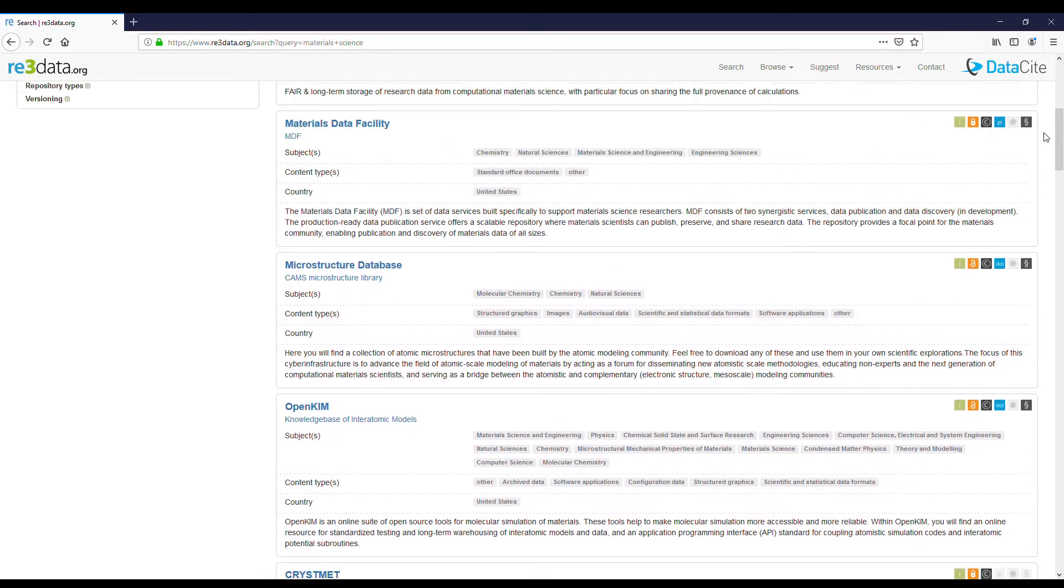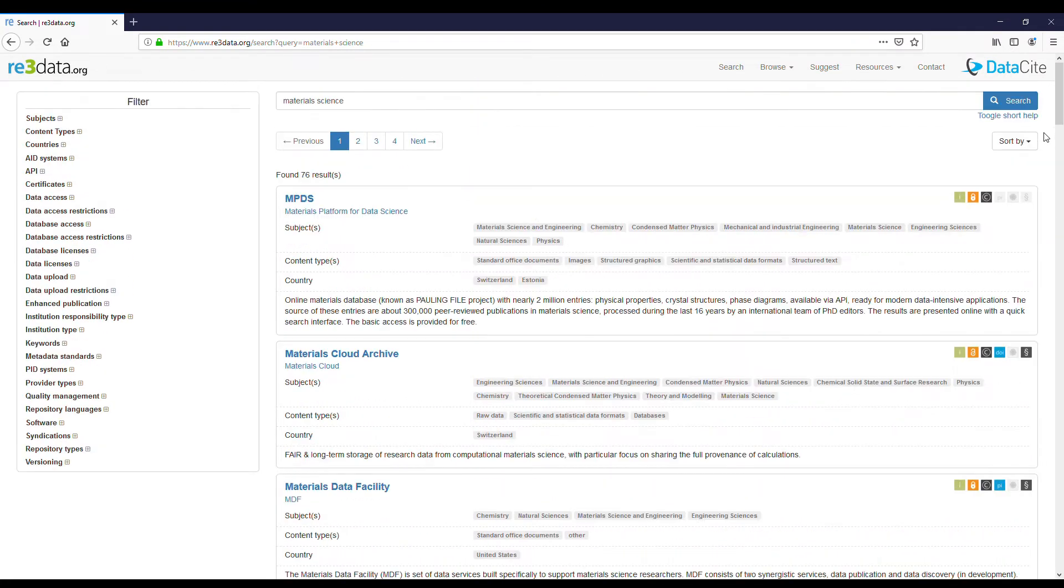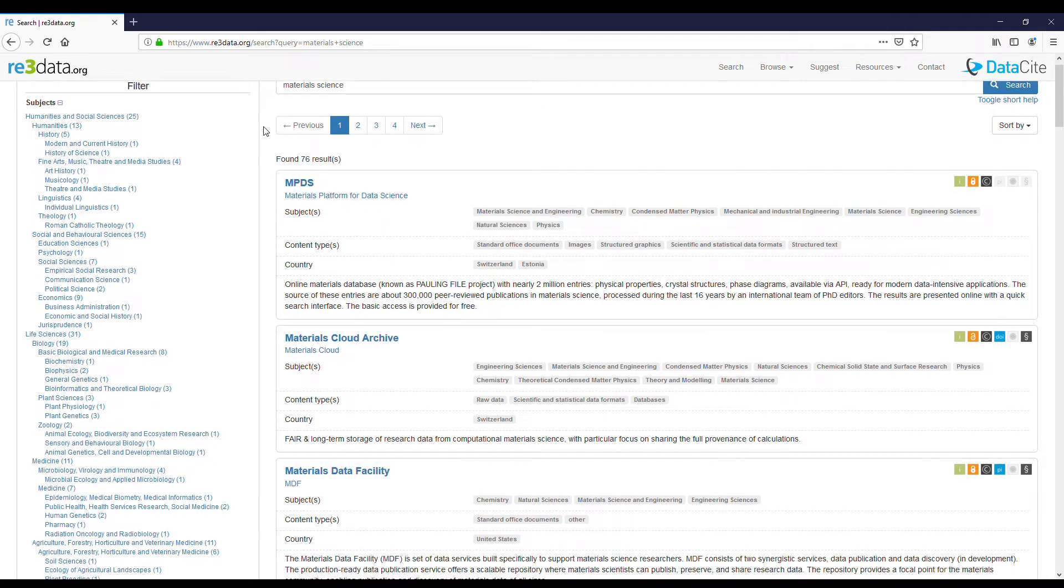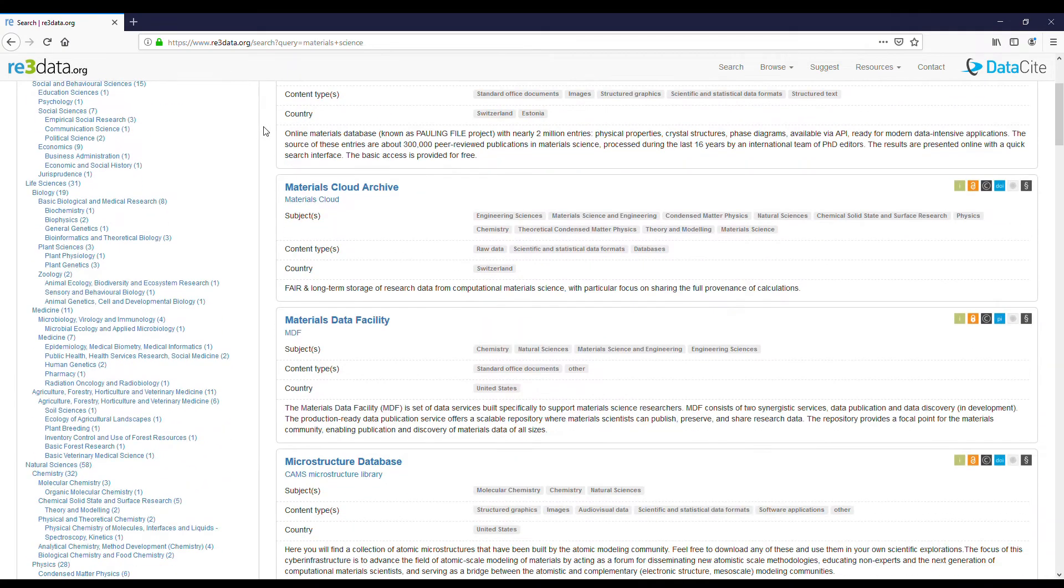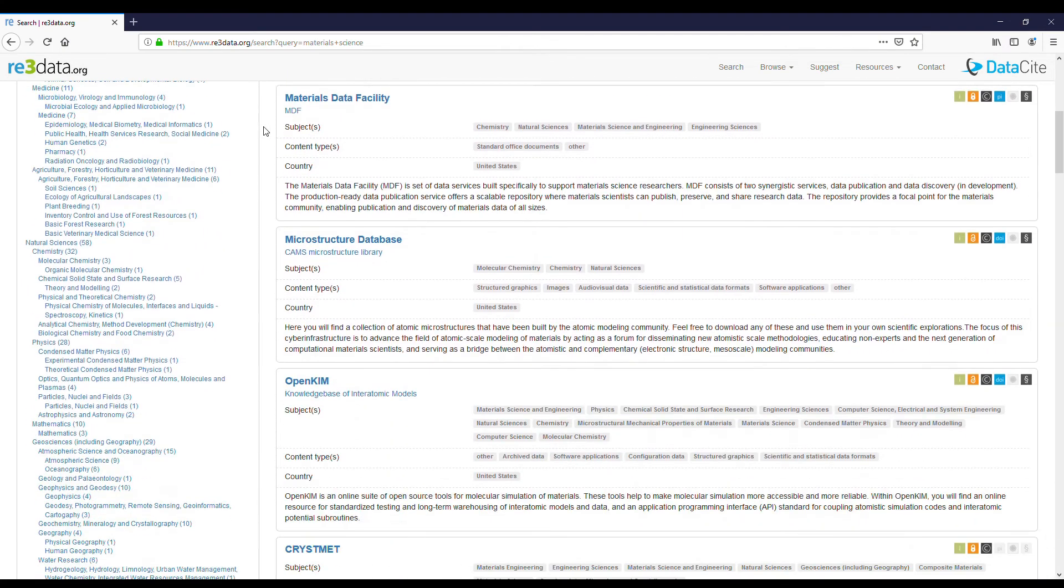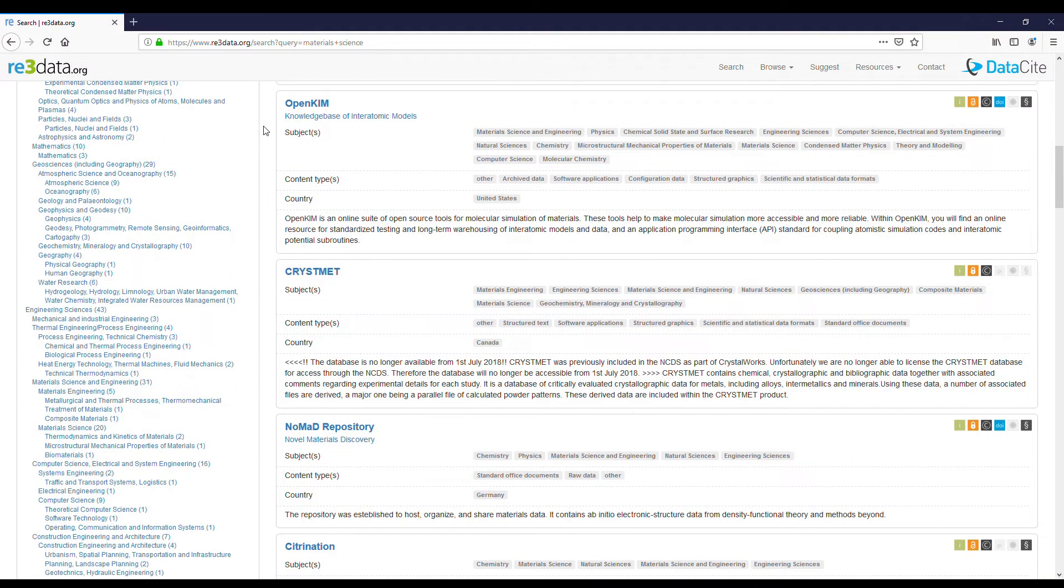Now we will look at how you can filter the results. For example, by subjects. We can see that the subjects vary from humanities and social sciences to different technological sciences.